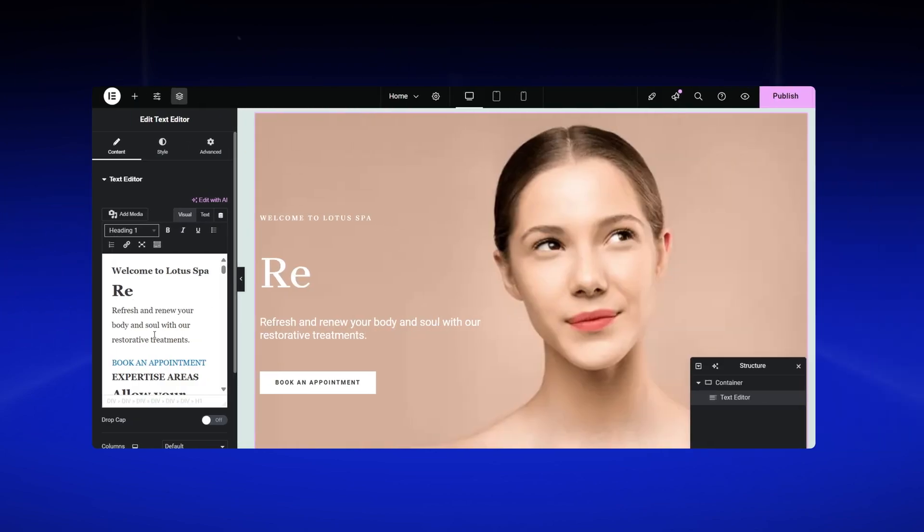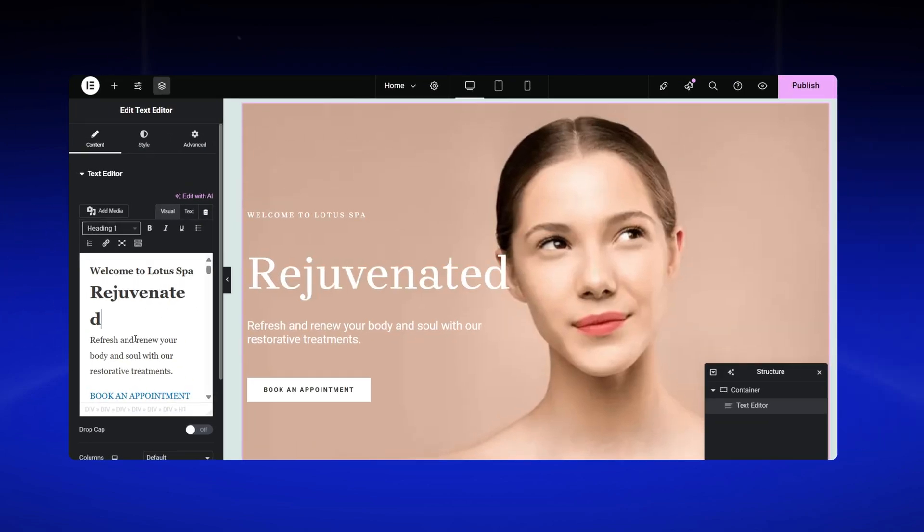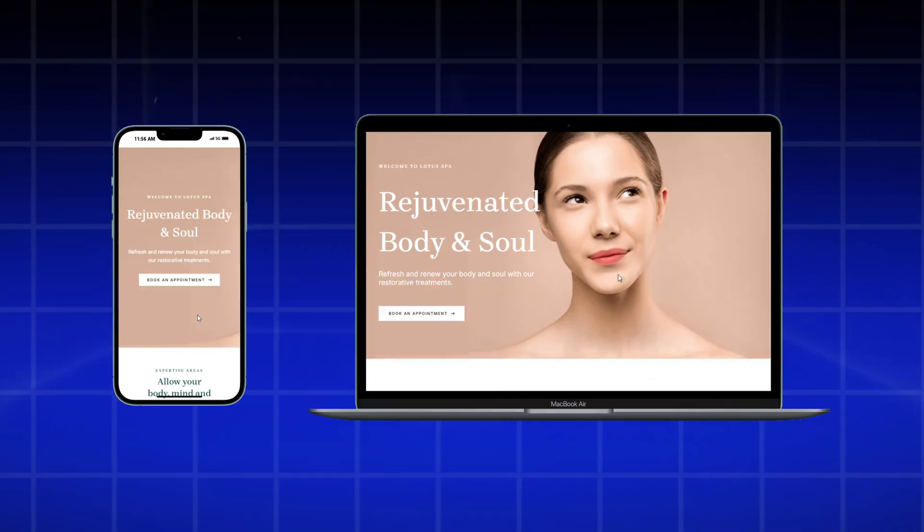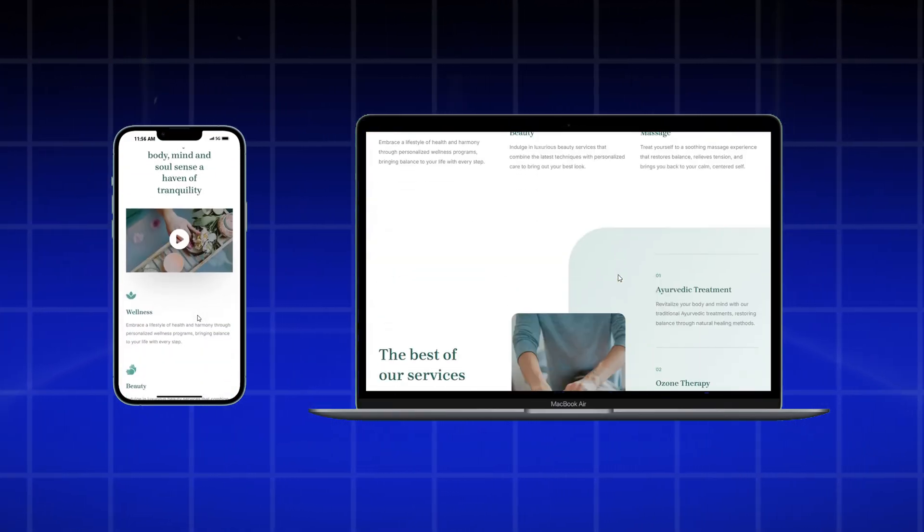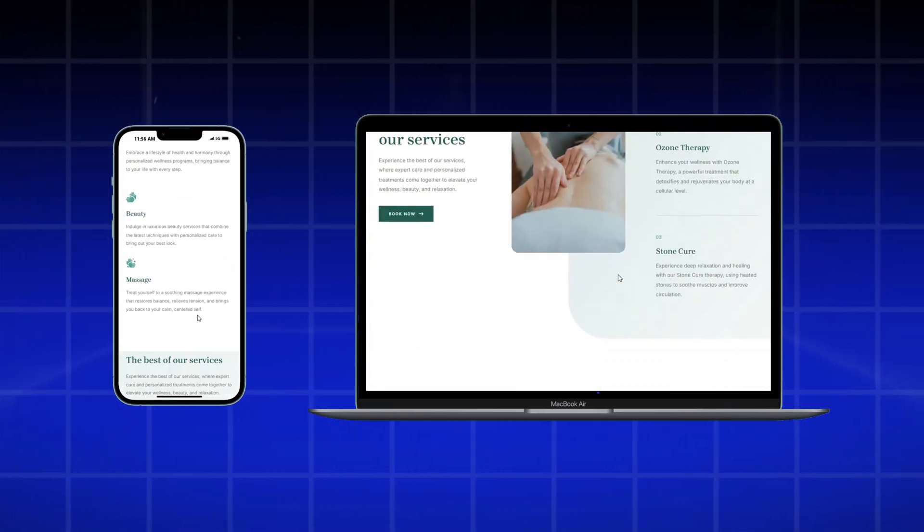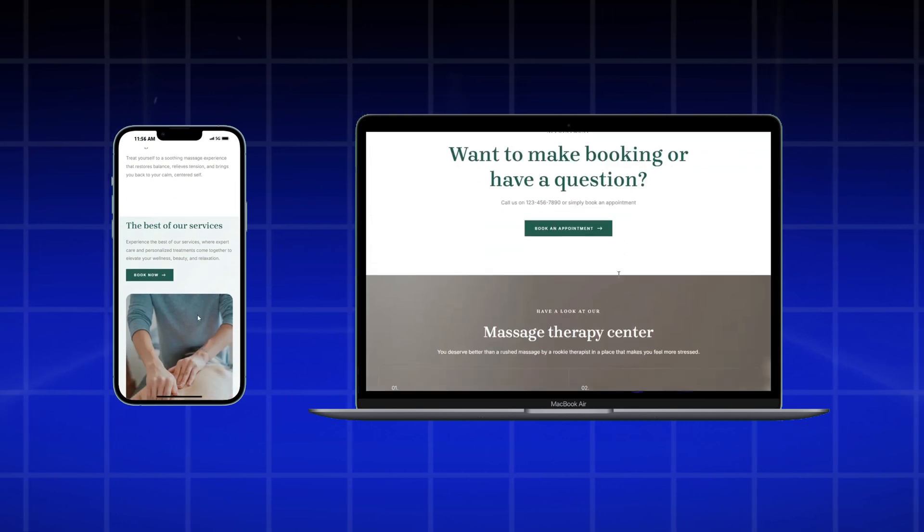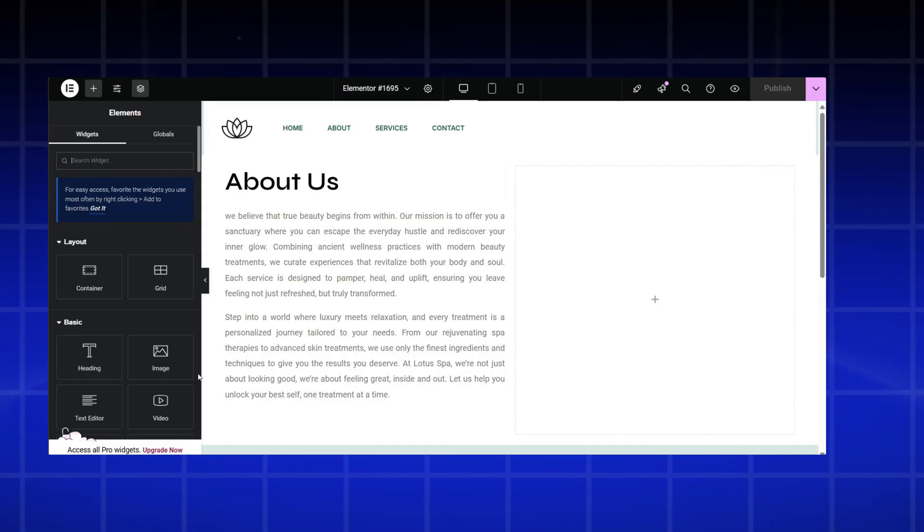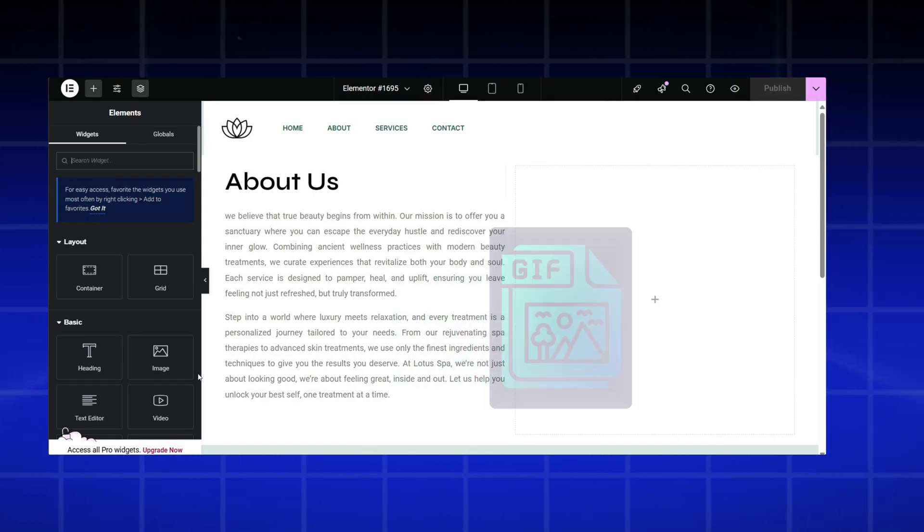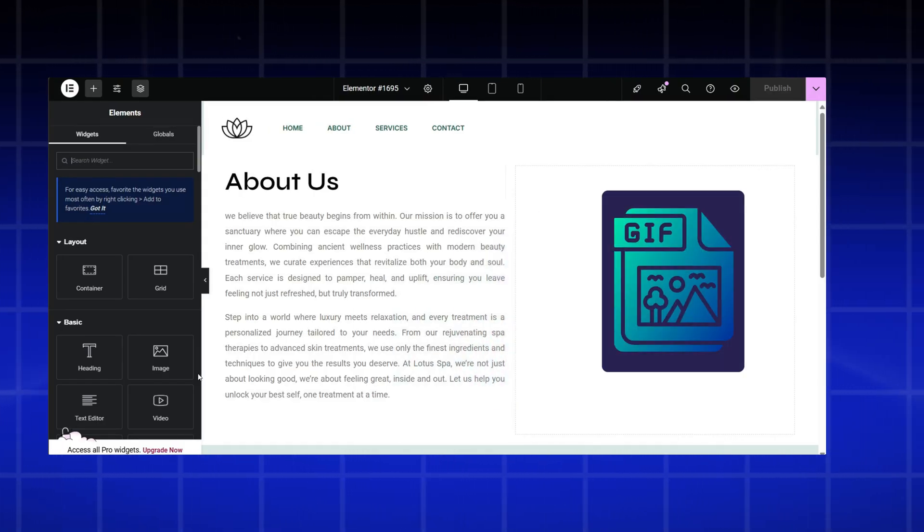It all started last weekend. I was working on my website, using WordPress and Elementor, trying to make it look perfect for an upcoming launch. Everything was going great, until I realized I needed to add a GIF file to the About Us page.